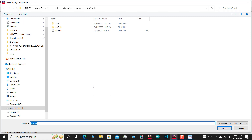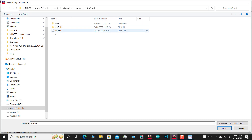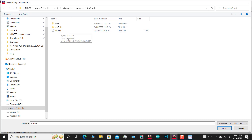Here, you must go to the desired location and add the .defs files. For example, I navigate to this location and click on the .defs file, or any file with a .defs extension. I have already added this library into ADS, so I don't need to add it again — I'll click Close.